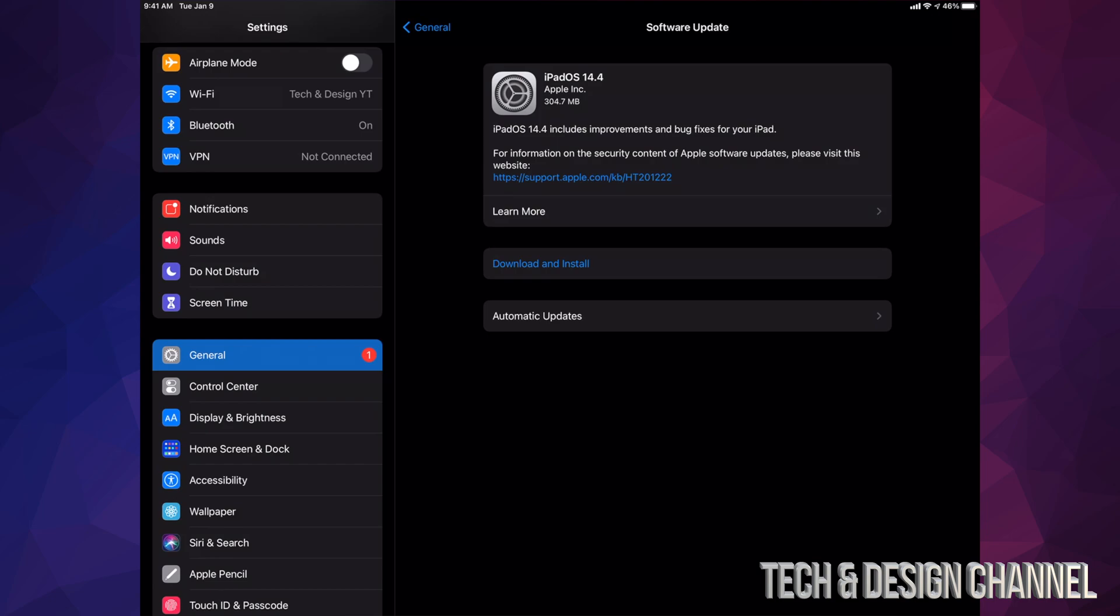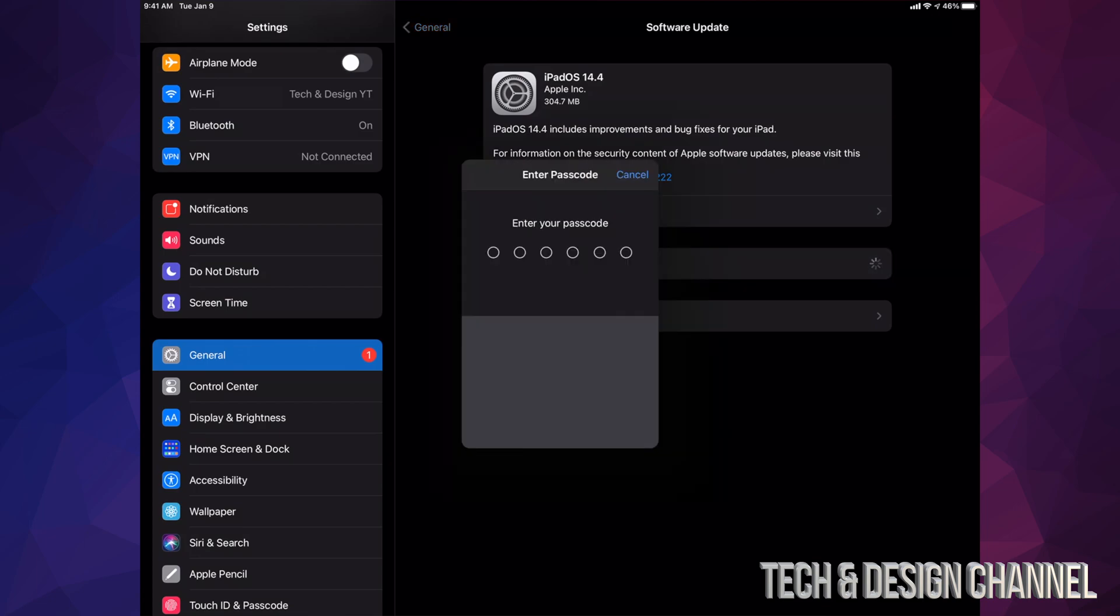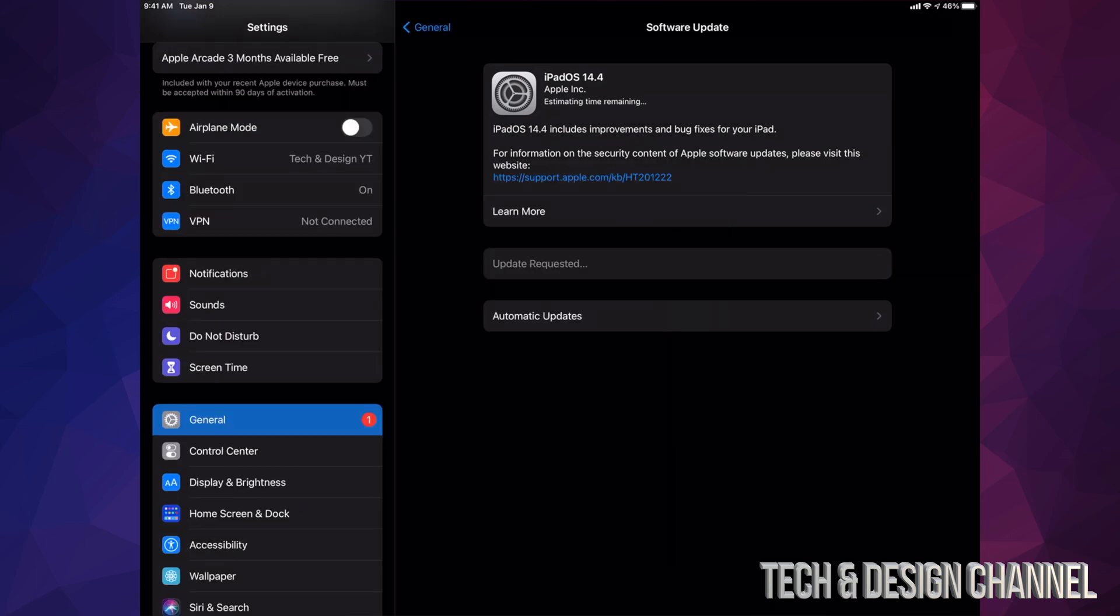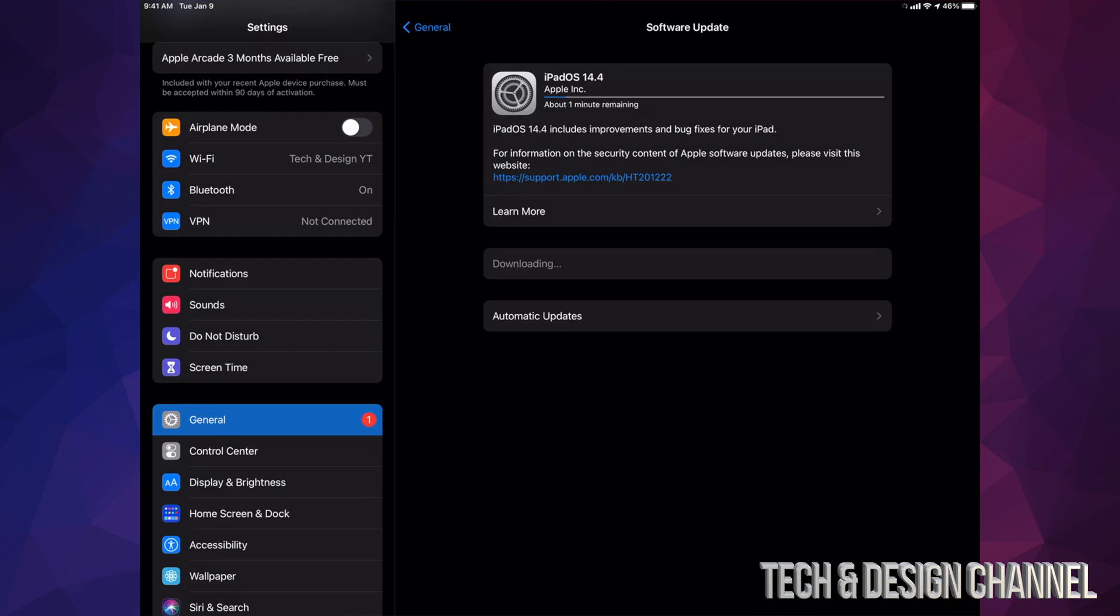For now we're just going to tap on Download and Install. It might ask you for a passcode if you have one. Once you put that in, it's going to install the update. So the first thing it's going to do is actually download it, and then install it.